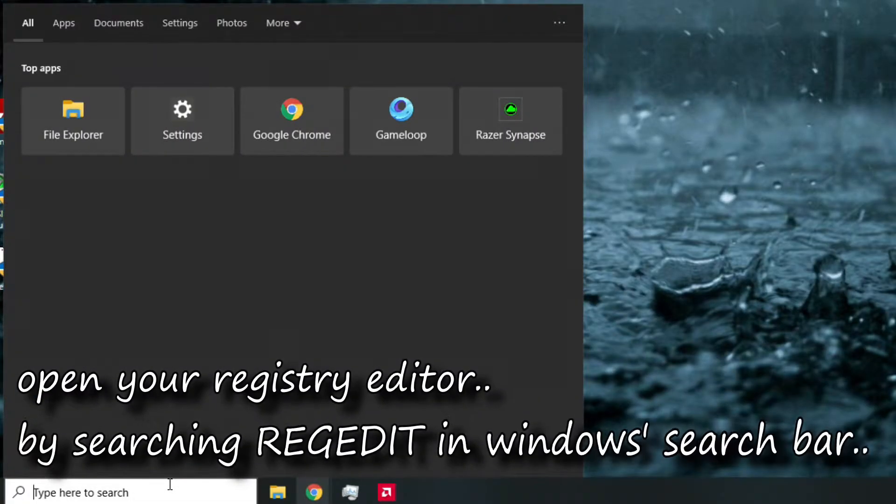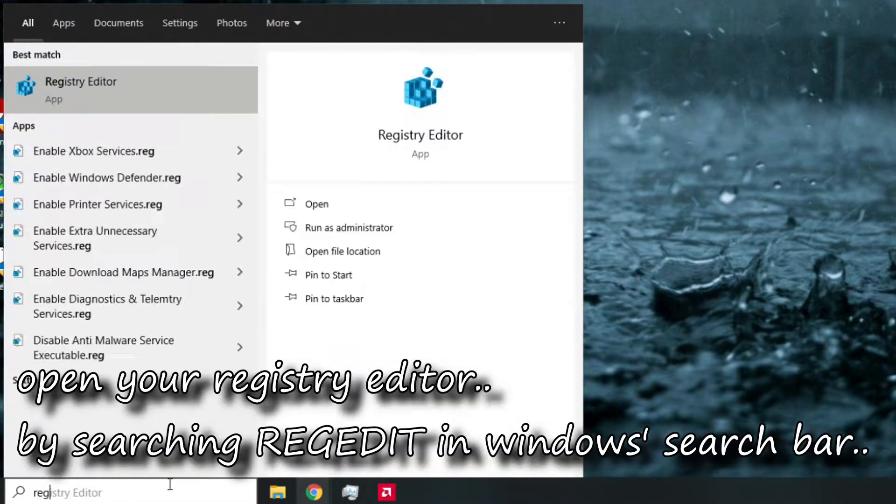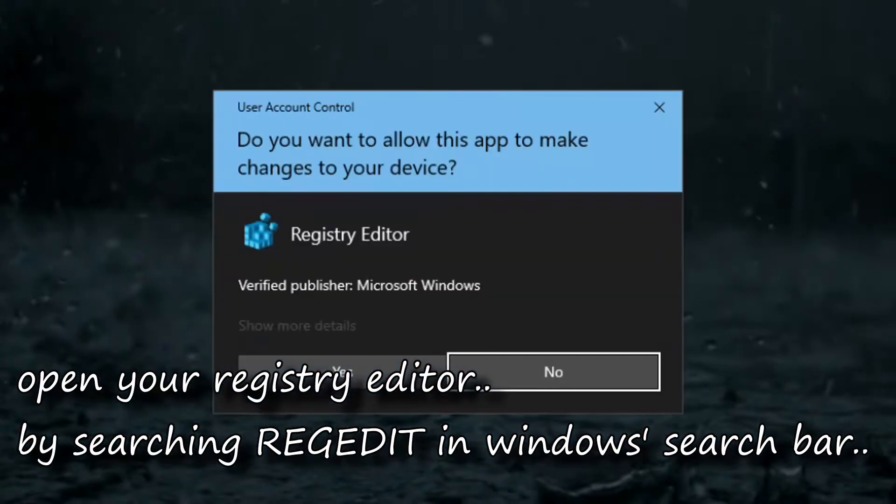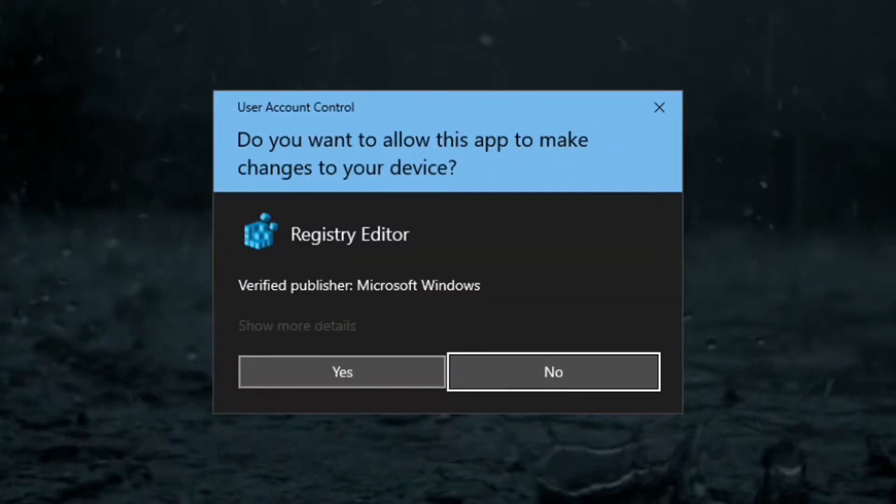First, go to Windows search bar and type regedit to open your registry editor. We will use it to edit our registry so that we can set high CPU priority in any app we want.